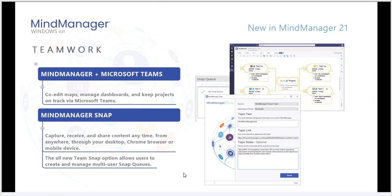With MindManager Snap, we also allow you to capture, receive, and share content with your colleagues based on team environments in Snap, as well. You can add multiple team members and send content to them via Snap on your mobile device and desktop computer or Chrome browser extension.